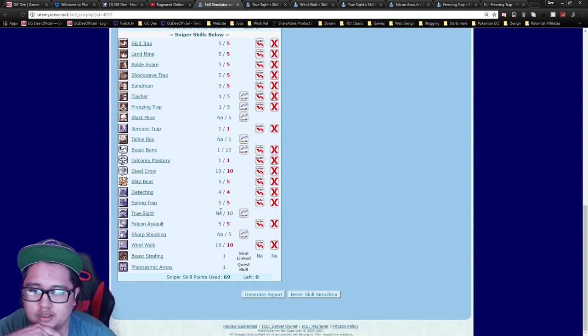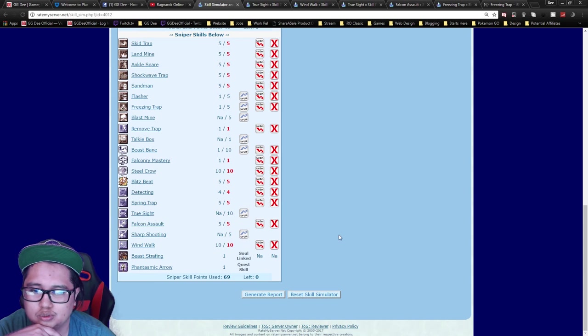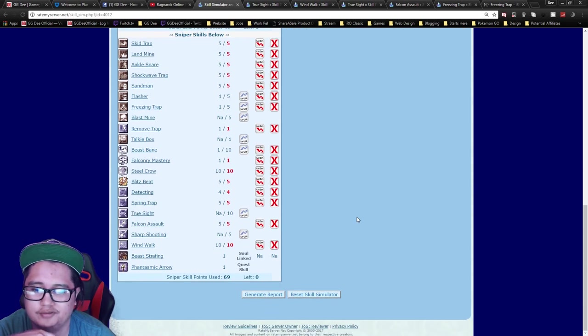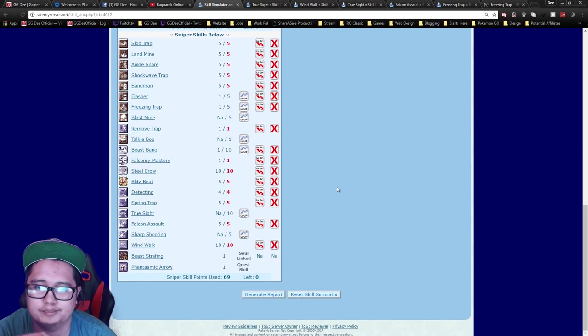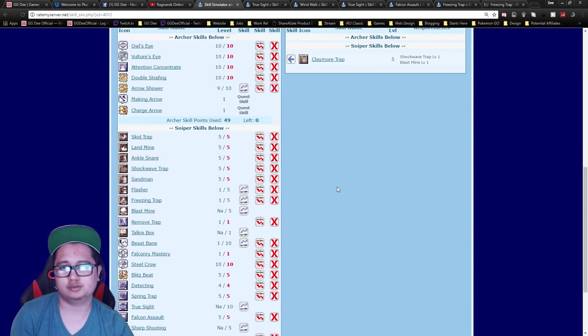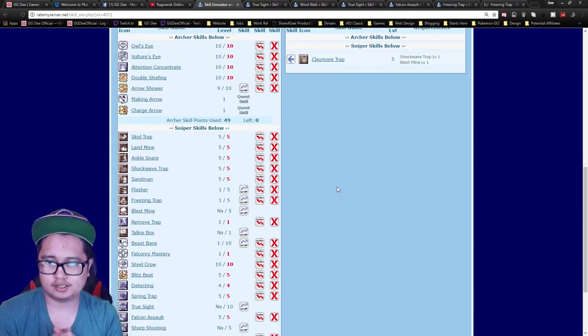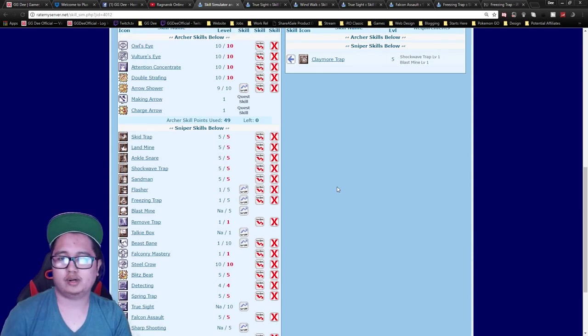Another variation, like I mentioned, you can just get True Sight if you don't want Shockwave and Spring Trap. Depends on you. So yeah, that's the skill build right there.